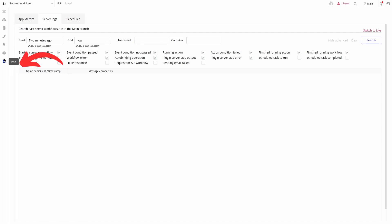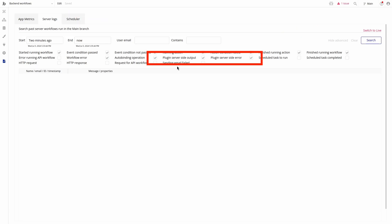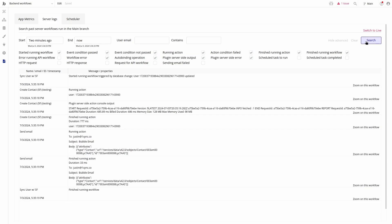We can also check the debug logs to confirm that the plugin has ran. Inside the logs section, we can go to the server logs tab, click show advanced and check the following settings, plugin server side output and plugin server side error. After searching for logs, we can see the results of the plugin running.